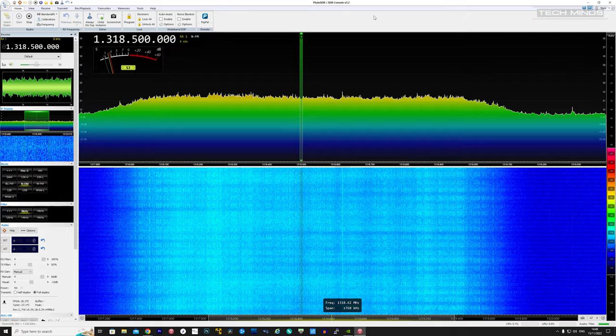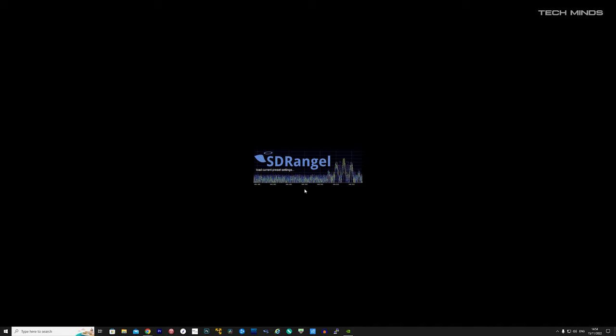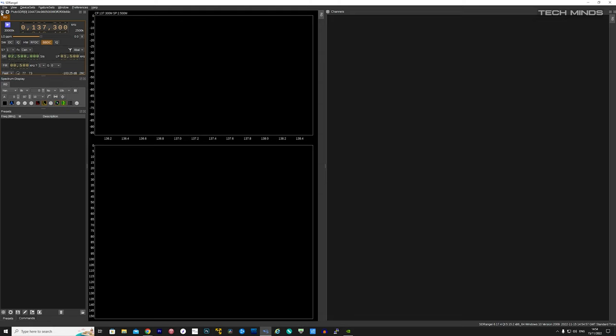So firstly I loaded up SDR Angel on my Windows computer. Once running, I made sure I have the Adam Pluto selected as my connected SDR and then I set the receive frequency of 1.3185 gigahertz. Now as soon as I press the play button, the signal is shown well defined in the output scope and waterfall.